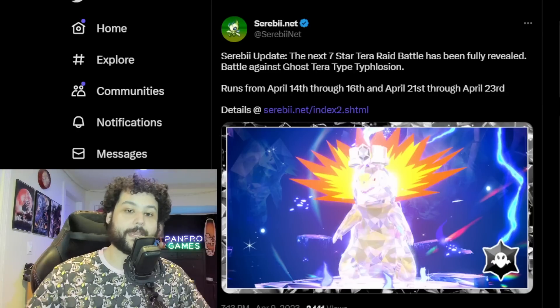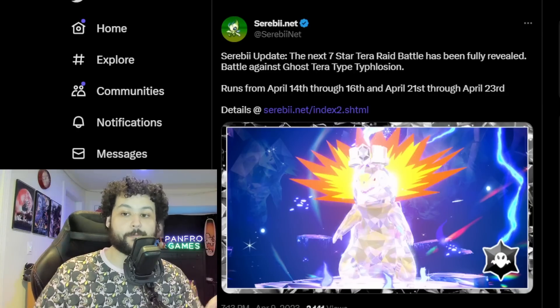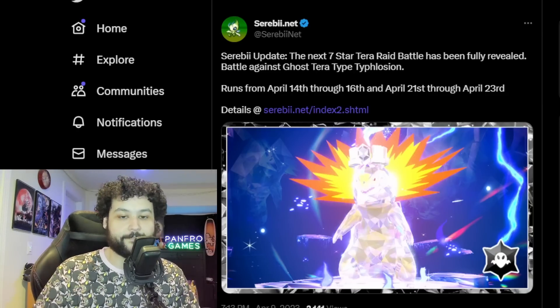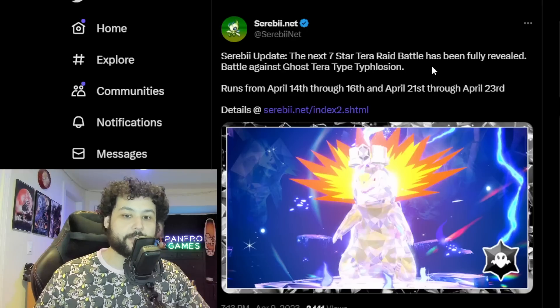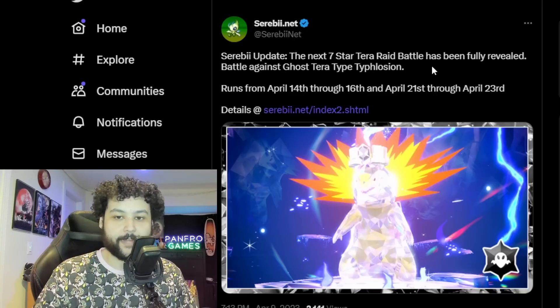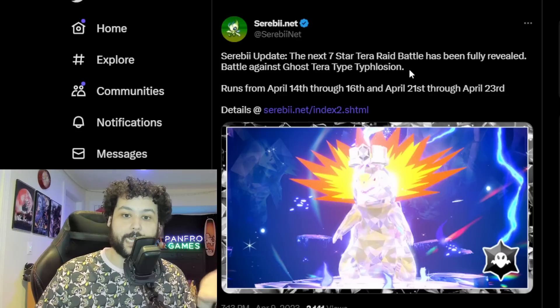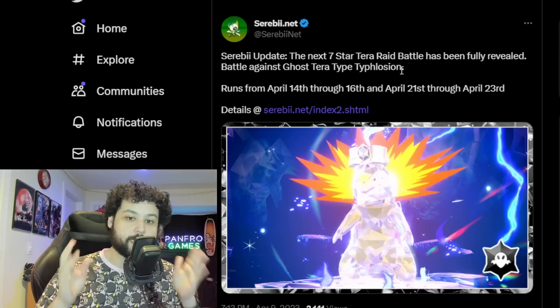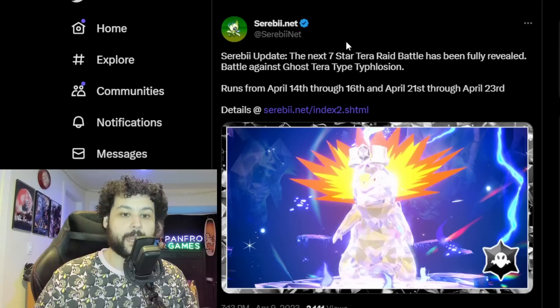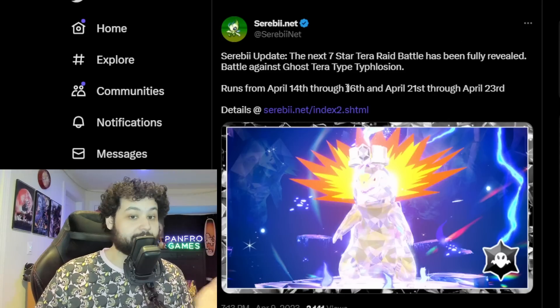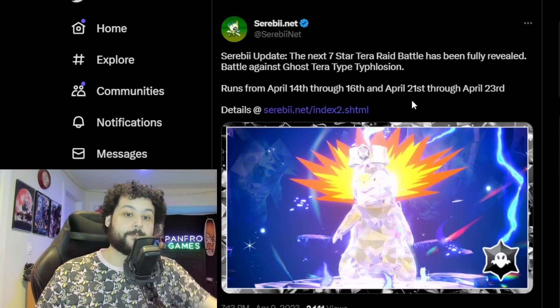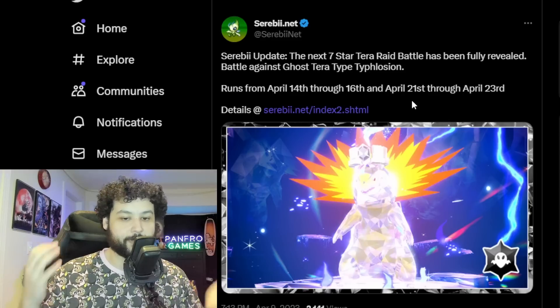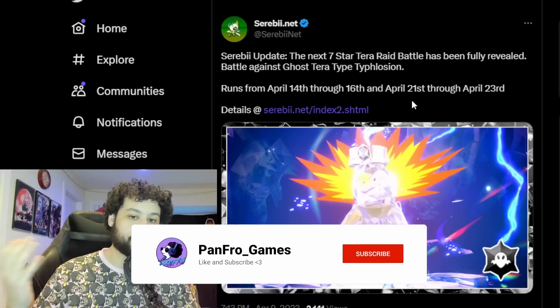What is up YouTube, welcome to Painfro Games. In today's video we have some breaking urgent news for Pokemon Scarlet and Violet. That's right, we have a brand new seven-star Tera Raid Battle announced which is going to be Ghost Tera type Typhlosion. The last of the Hisuian trio is coming from April 14th through April 16th, and then it's going to be coming back the following weekend April 21st to April 23rd.